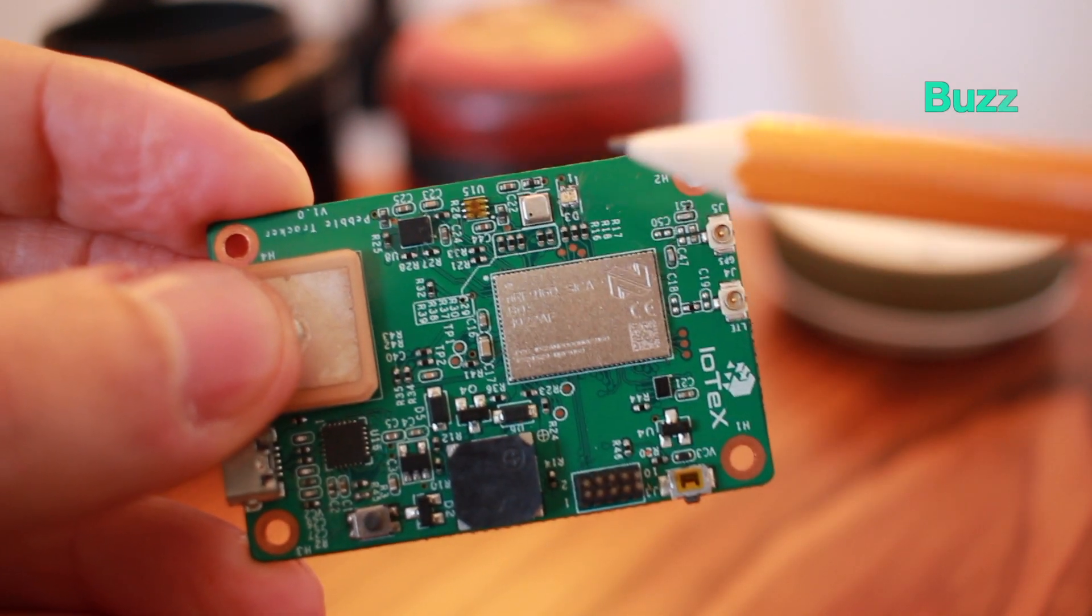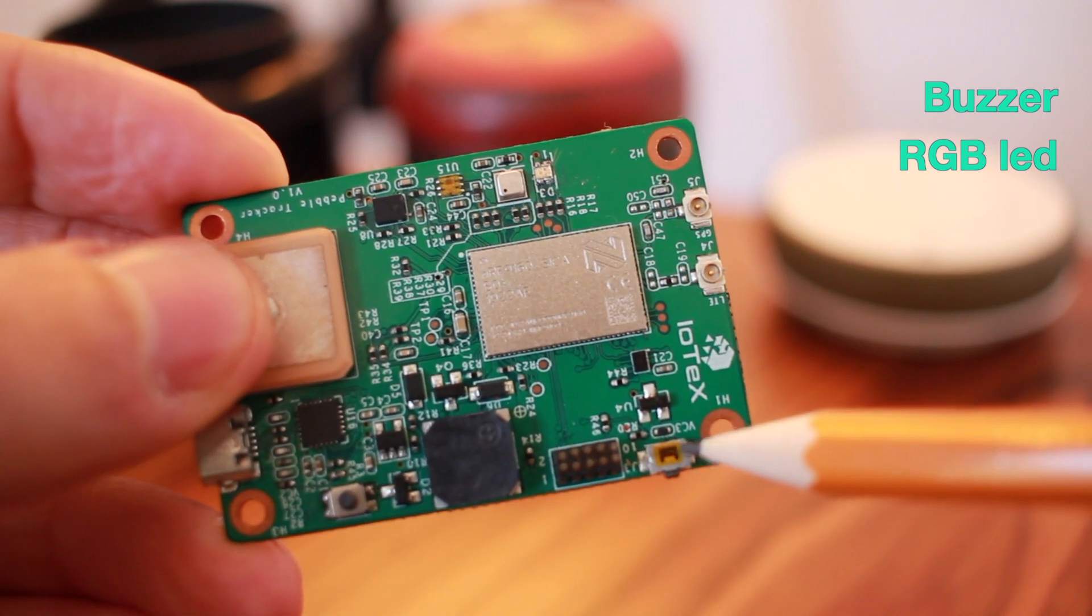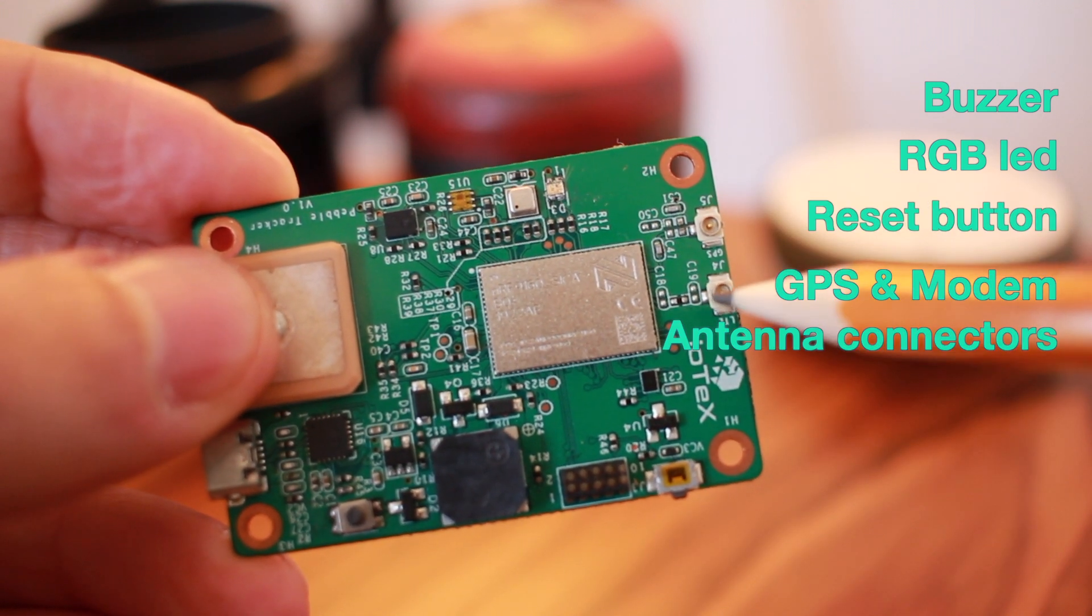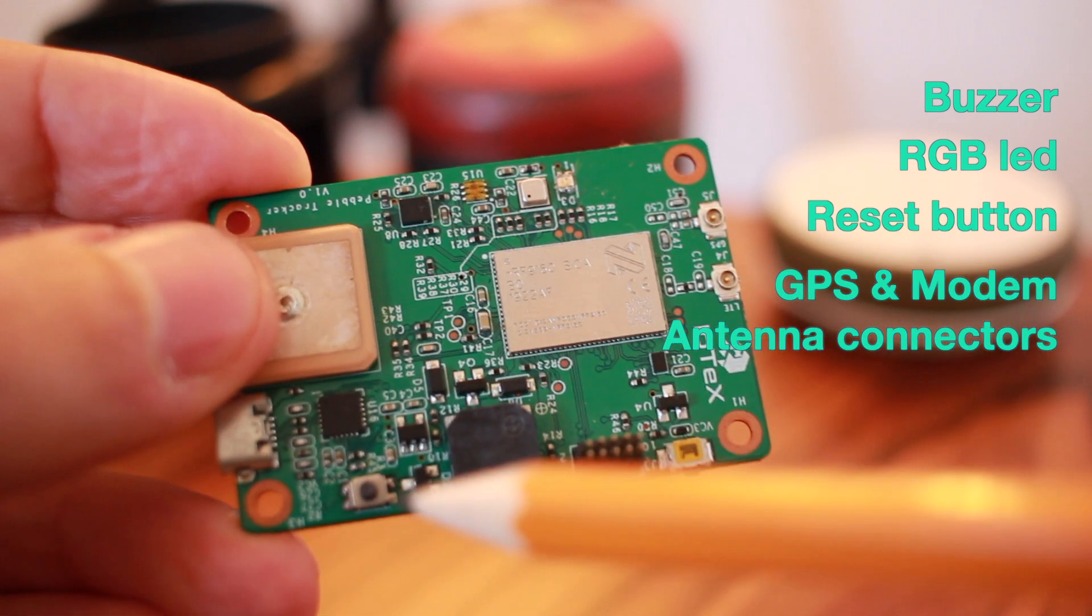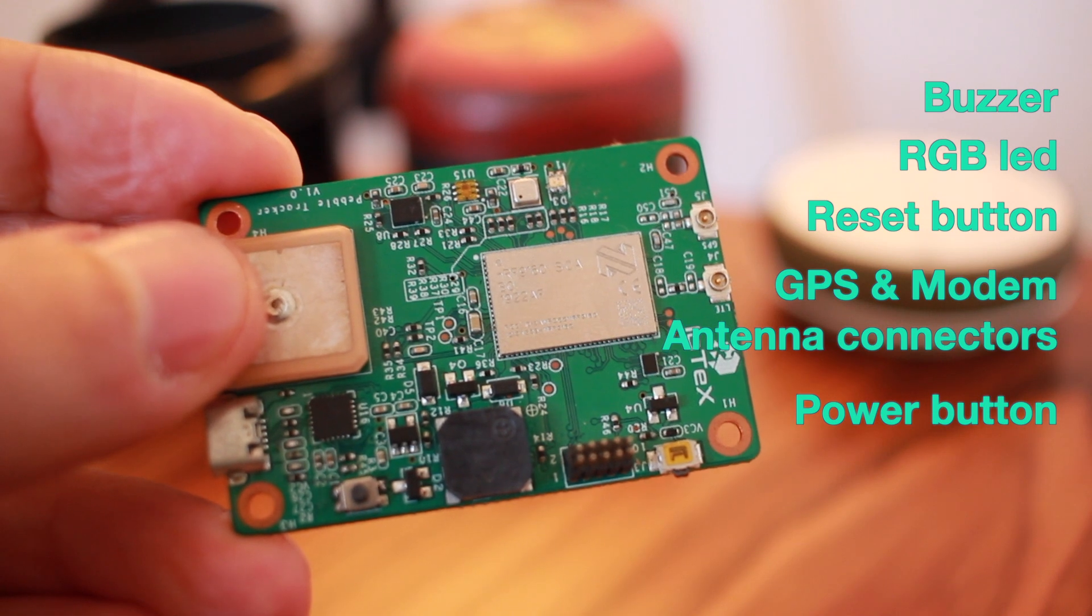We also have an integrated buzzer, RGB LED, a reset button, GPS antenna port, and a programmable power button.